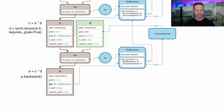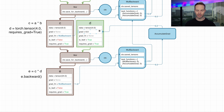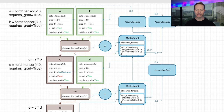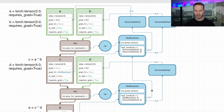If we call e.backward, we start with an initial gradient of 1, which is passed to this MulBackward. The input tensors were 4 and 6, so the gradient for D will be 6 and the gradient for C will be 4. These values are passed up to the next MulBackward, as well as to the AccumulateGrad function, which stores the gradient 6 in tensor D. When the value 4 is passed into the next MulBackward, it gets multiplied by the gradients for A and B: the gradient for A will be 3, and for B the gradient will be 2. So we multiply 4 by 3 for A, and 4 by 2 for B, and those values get passed to the AccumulateGrad functions which set the grad values on the tensors.